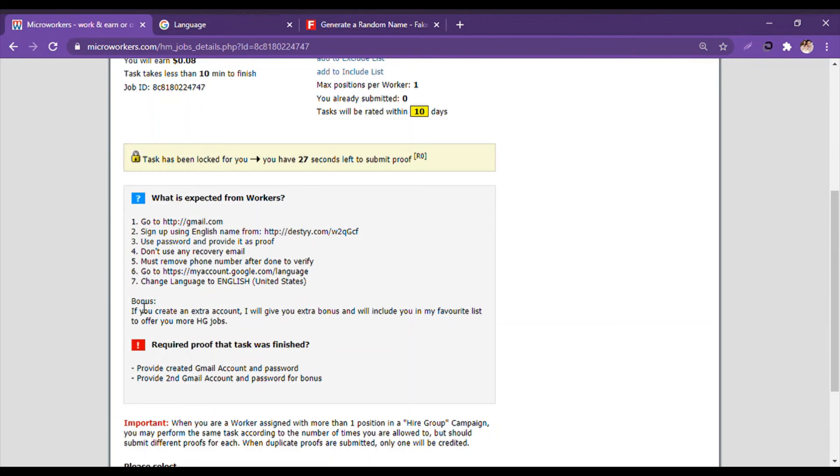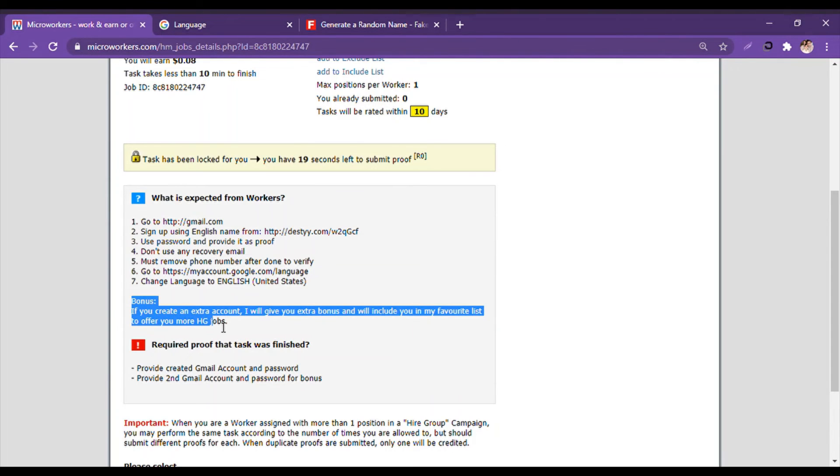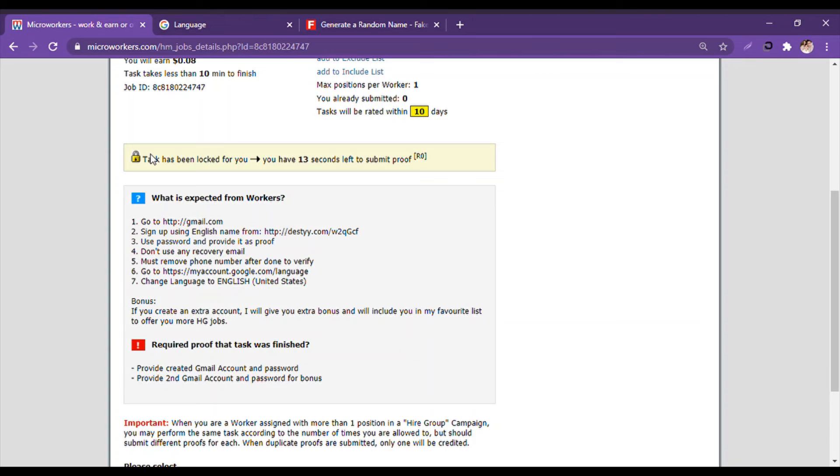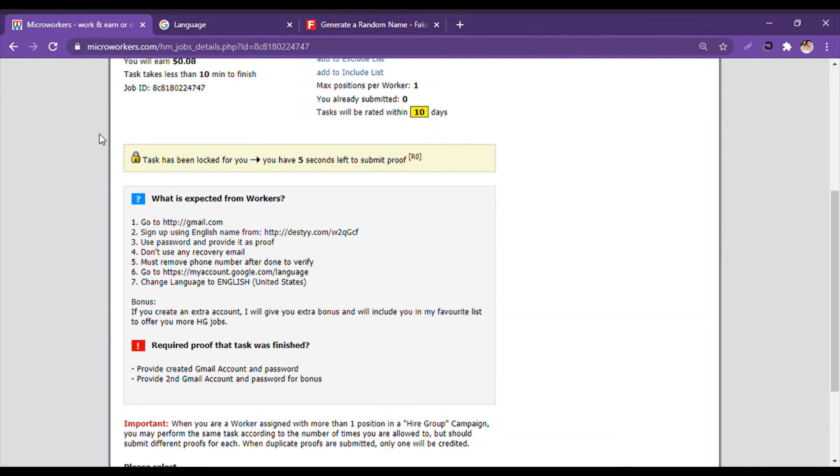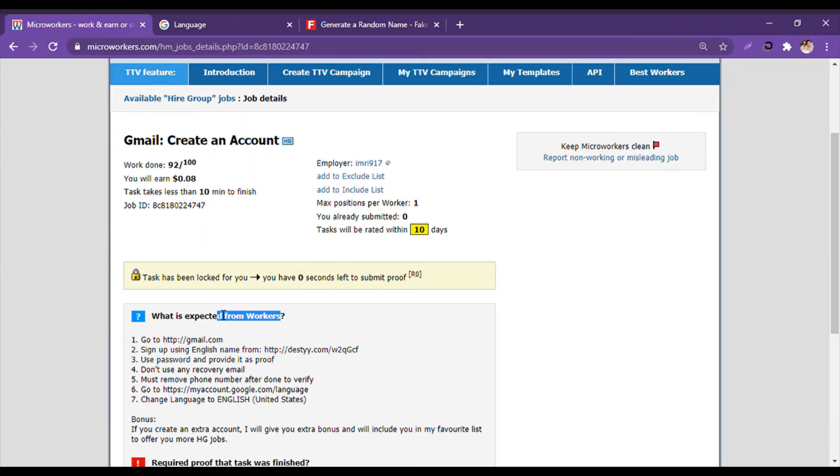And bonus if you create an extra account, I will give you extra bonus. Now, task has been locked for you. You have 98 seconds. So we click on the refresh. It is still not working. And there you go, it is now zero. That means my time is up, but no worries. Click on the refresh sign again.